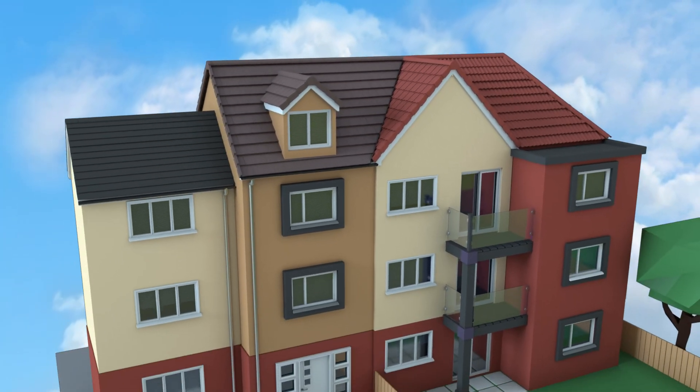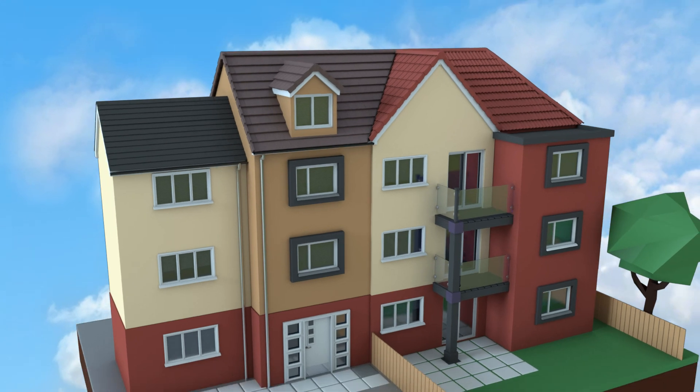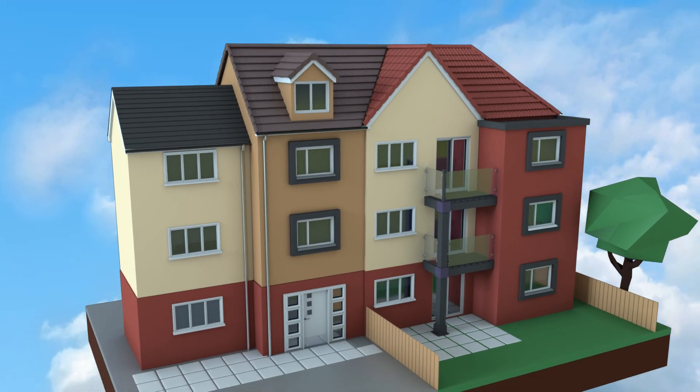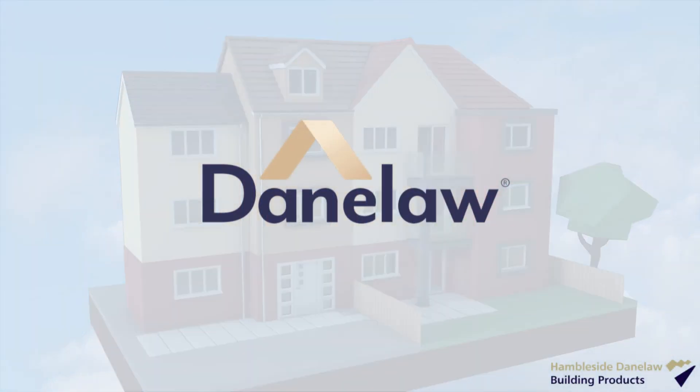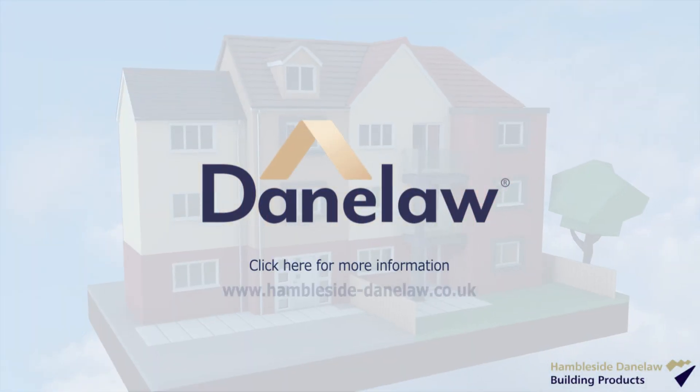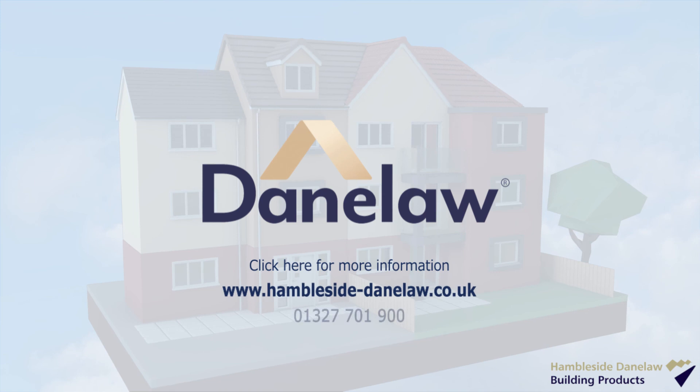For more information and detailed instructions, visit www.hamblesidedanelaw.co.uk or call 01327 701 900.